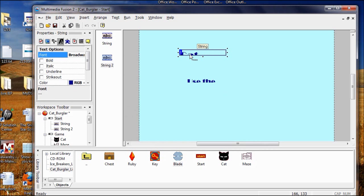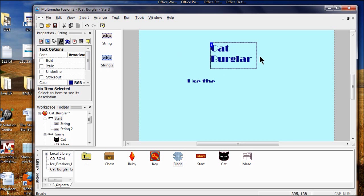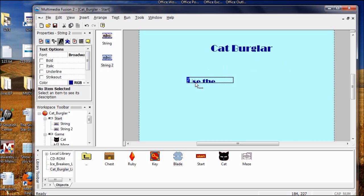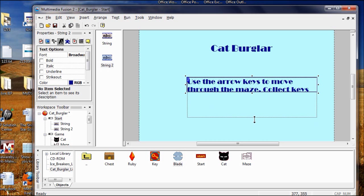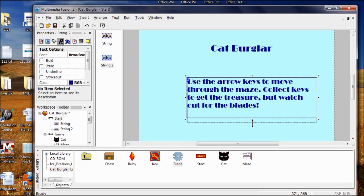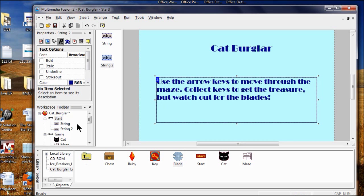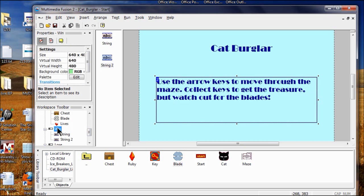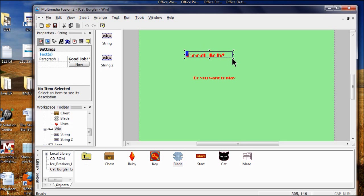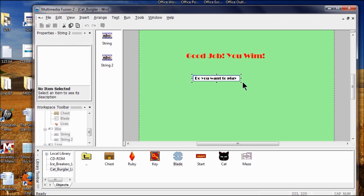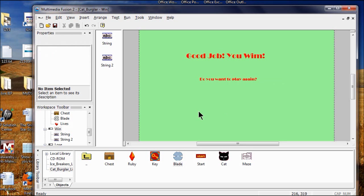Now all we have to do is resize our words. Come down here, make it bigger, and put it where we want it to go. Position the directions string as well. Come over to the next frame — the Win — and make sure everybody can see the strings, placing them wherever we want.